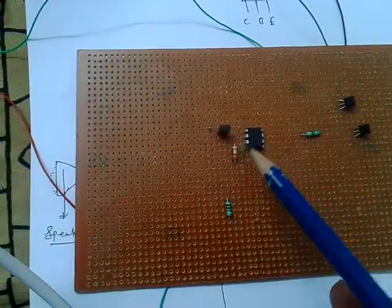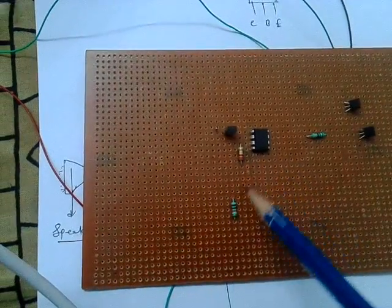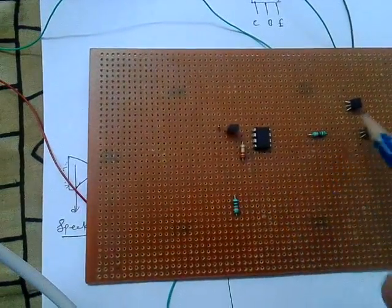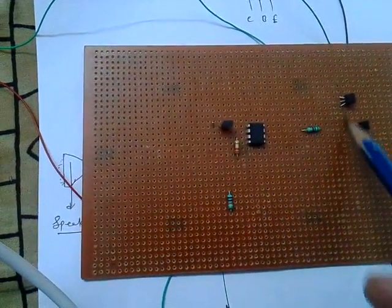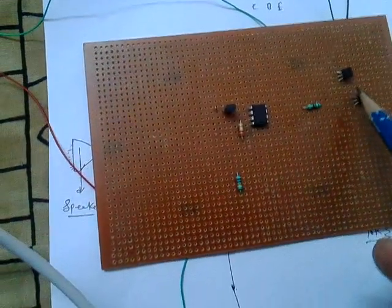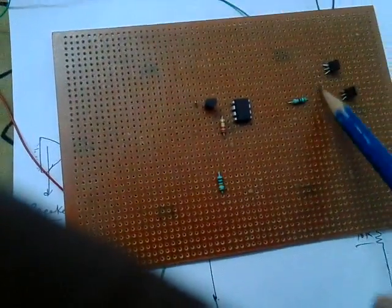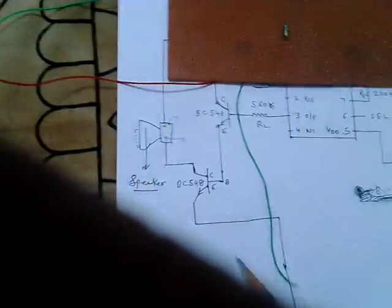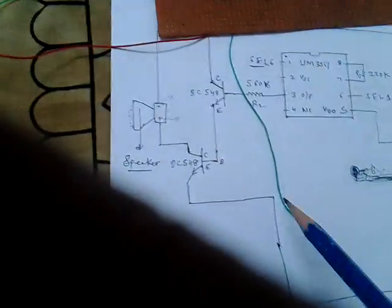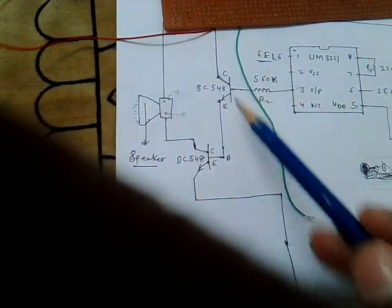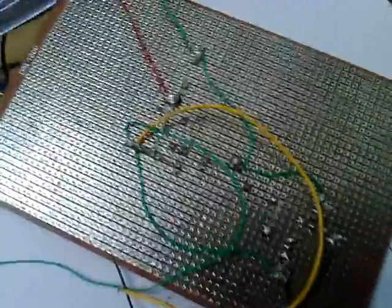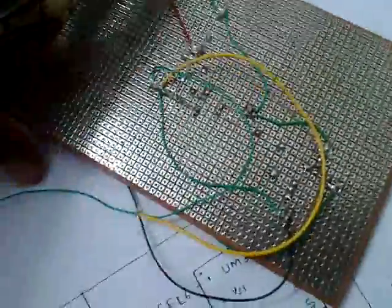IC, resistances, two transistors. This is one transistor. This is BC558.